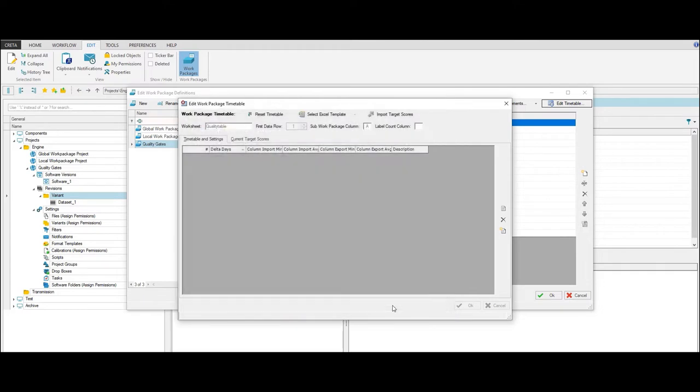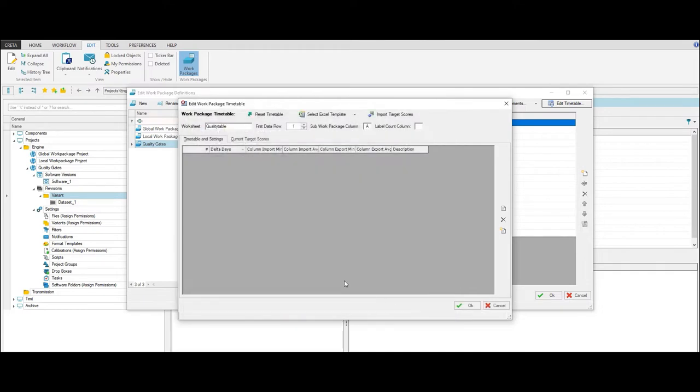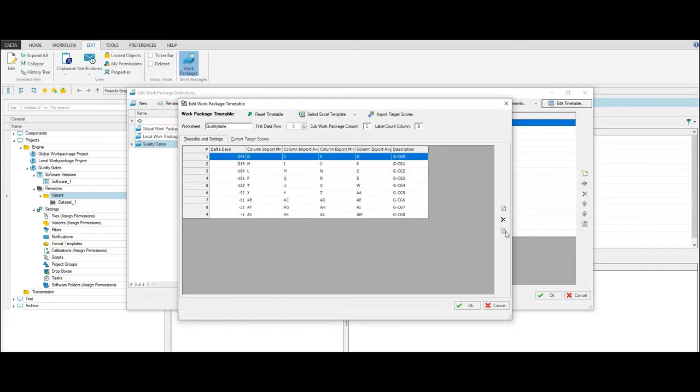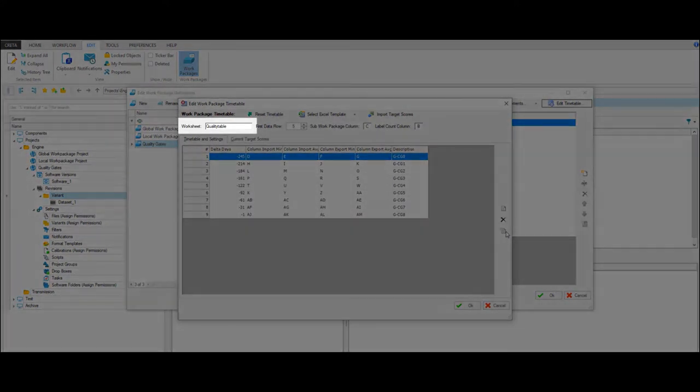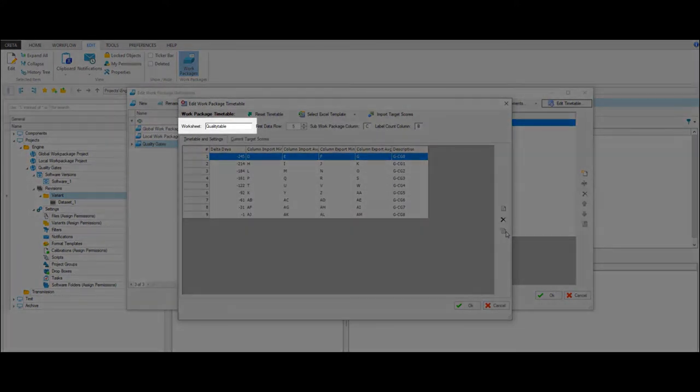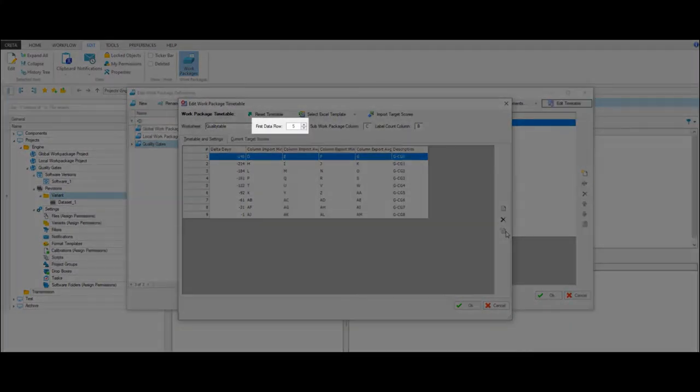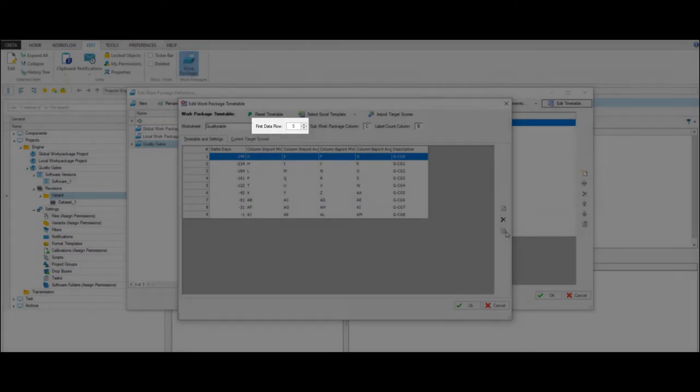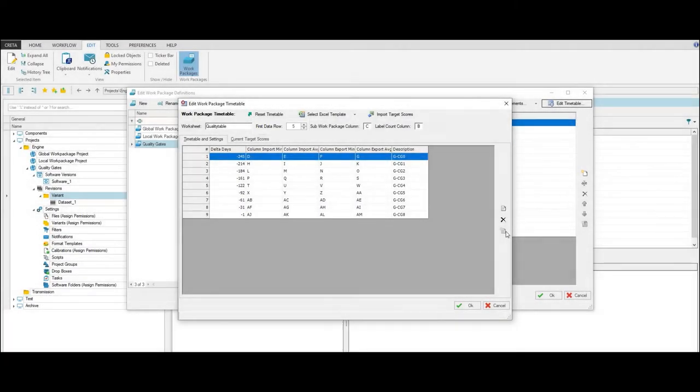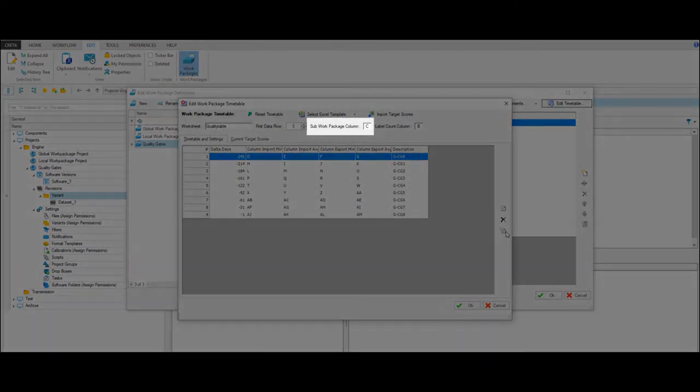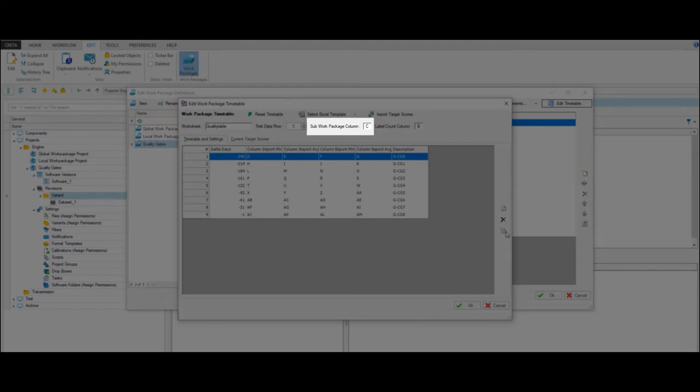On the Timetable and Settings tab, you can now apply your required settings to import the target scores from the Excel template. Under Worksheet, you can enter the name of the worksheet used for the import and export process. The number of the first data row identifies the first data row in the Excel template. For the Subwork Package column, enter the character of the column that contains the names of the subwork packages. In this case, it's C.